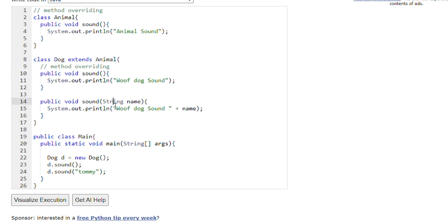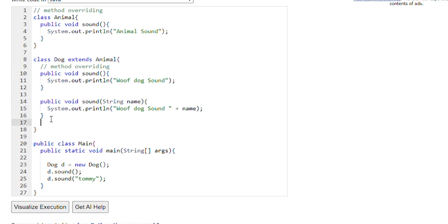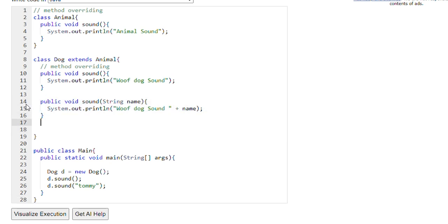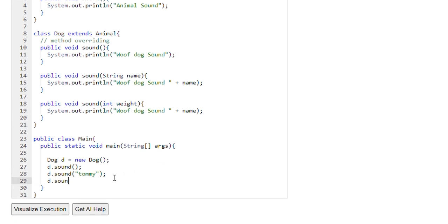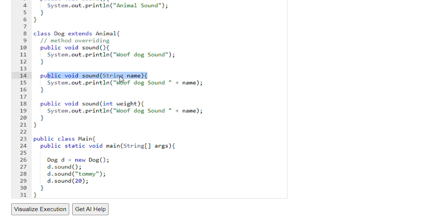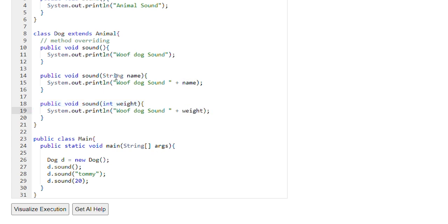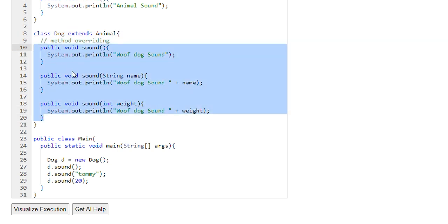Method overloading happens when the number of parameters are different or the data type of parameters is different. We can have one more method where the data type of the parameter is different — for example, integer. Suppose I am calling another sound method d.sound() and passing weight, which is 20 kg. Since 20 is integer data type, it will go to the sound method that accepts an integer parameter, so the weight will be printed. This is known as method overloading.